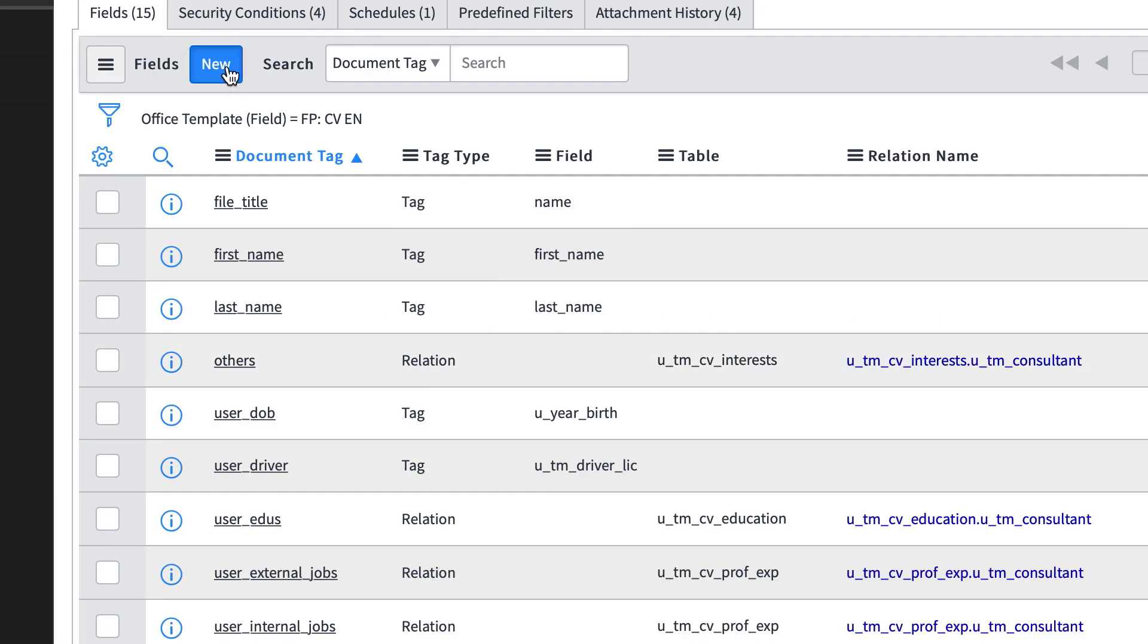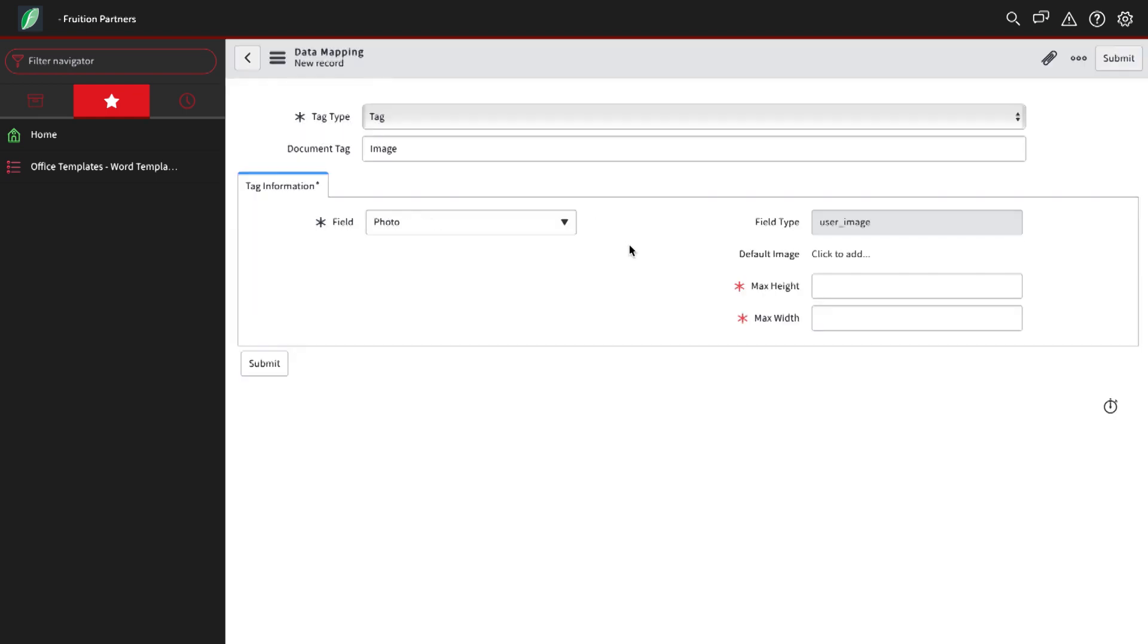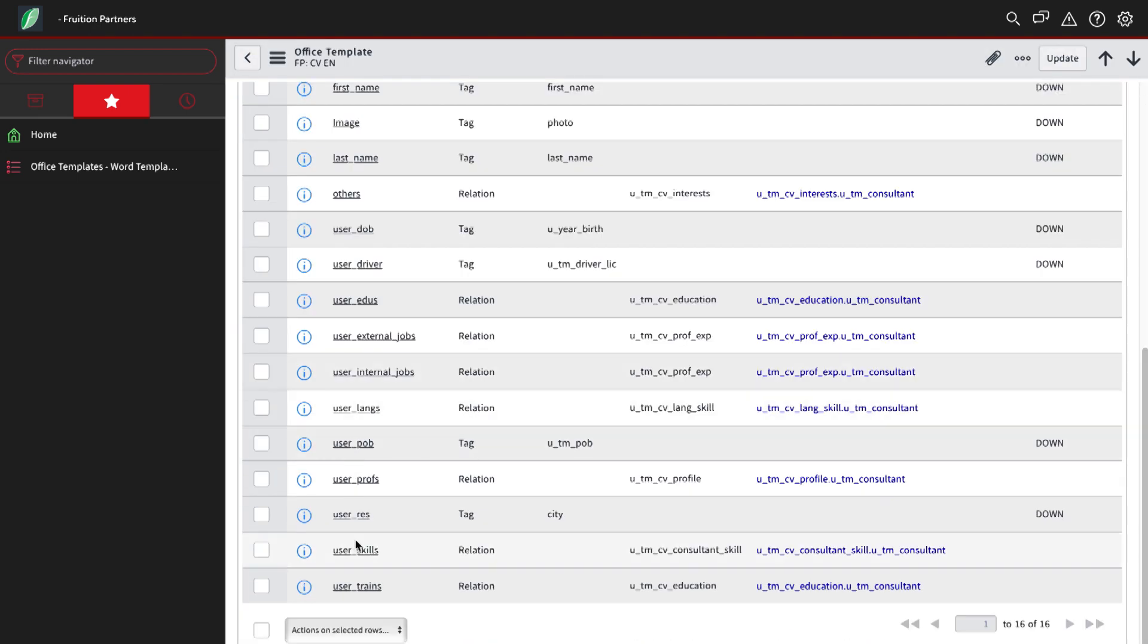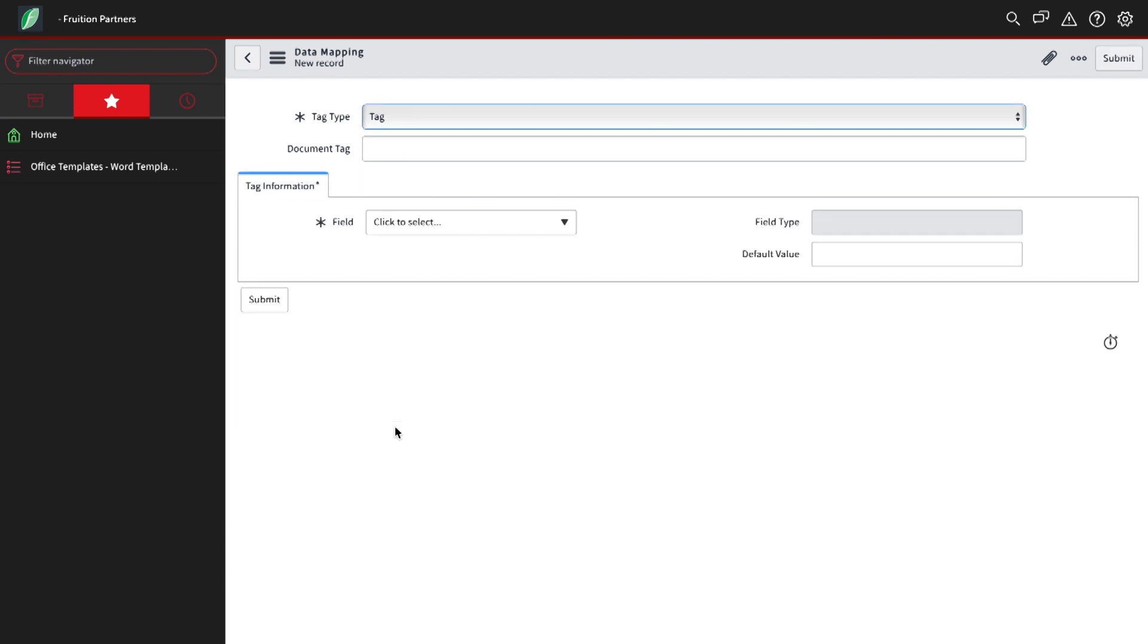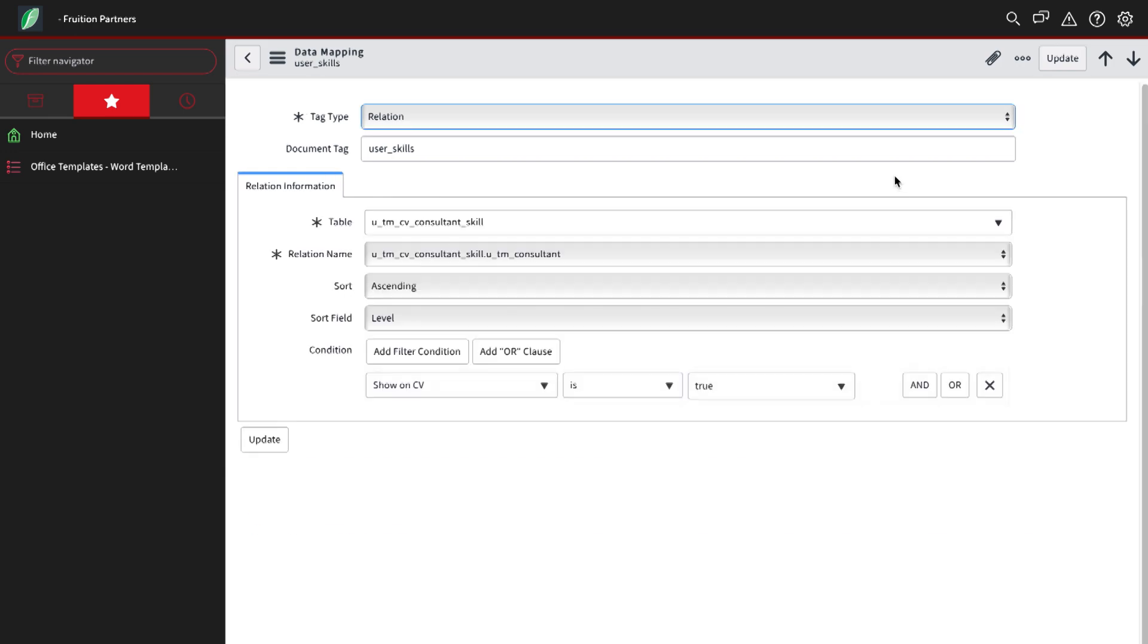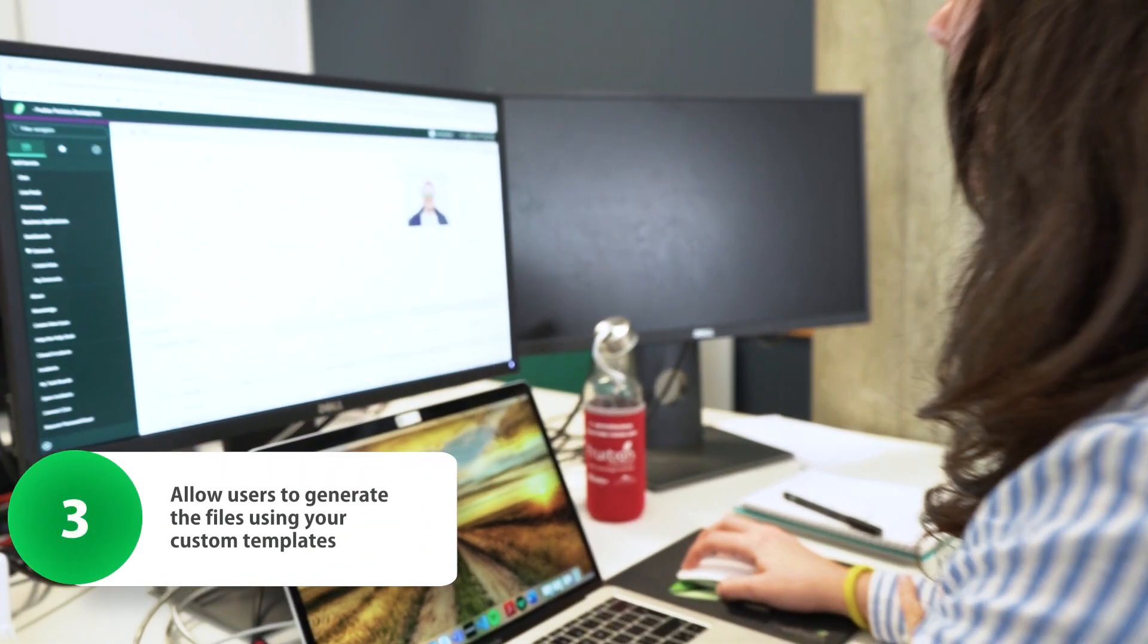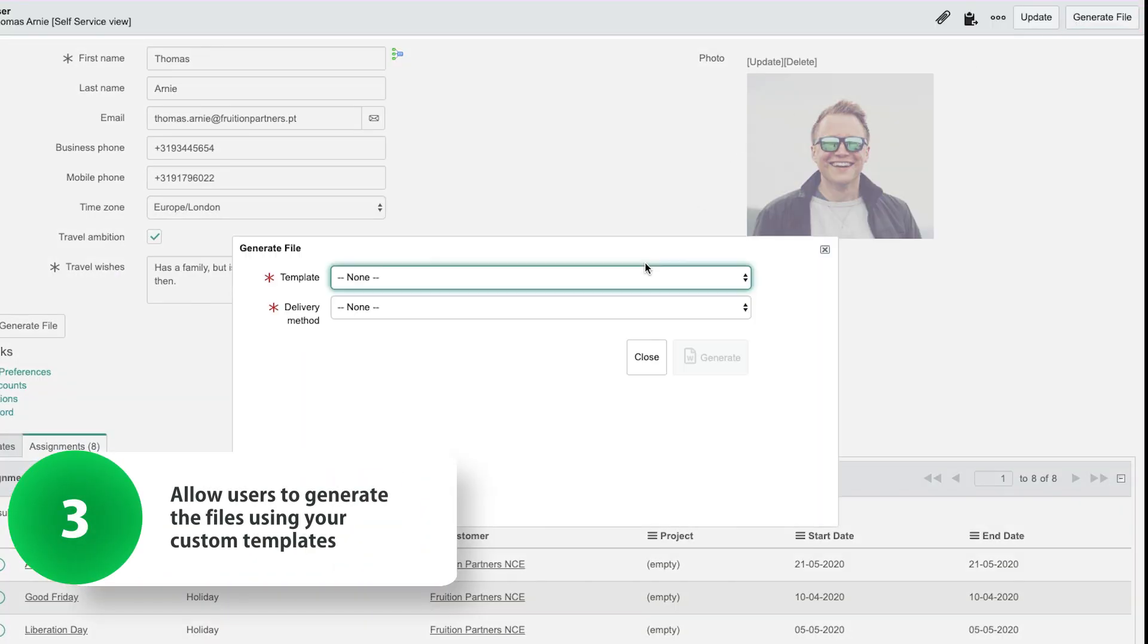This configuration determines what data will be displayed and who has access to it. Afterwards, your users can generate the files based on your custom templates whenever they need.